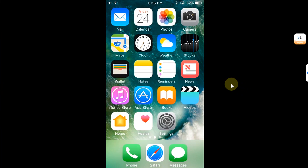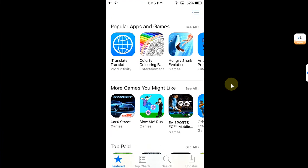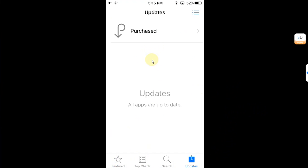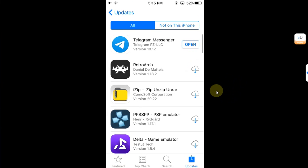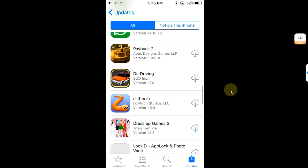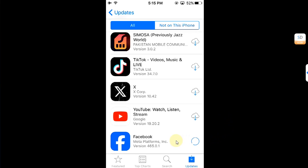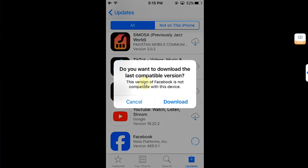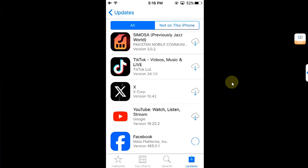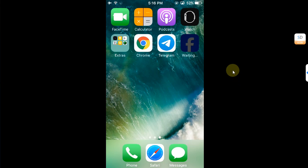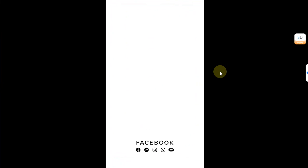Before we end the video, let's open the App Store, go to Updates, and in the Purchased section you can see all the apps I installed on my newer device. I now have the cloud icon for each of them, so I can simply hit it and install using the last compatible version. It is that easy, just like that.